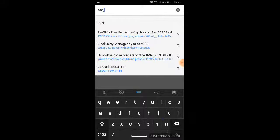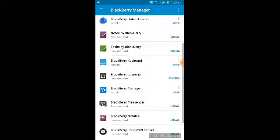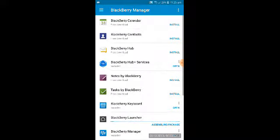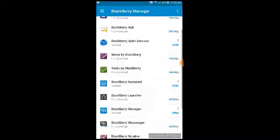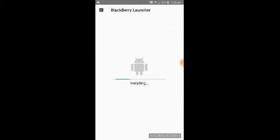The BlackBerry Keyboard will also suggest words over time the more you use it. Next, I want to show you the BlackBerry Launcher — the same launcher you see on BlackBerry PRIV or other BlackBerry Android phones. Go back to BlackBerry Manager and install the BlackBerry Launcher. The file is 18 MB — wait for the download to complete. You can install any app provided by BlackBerry that you want to use.